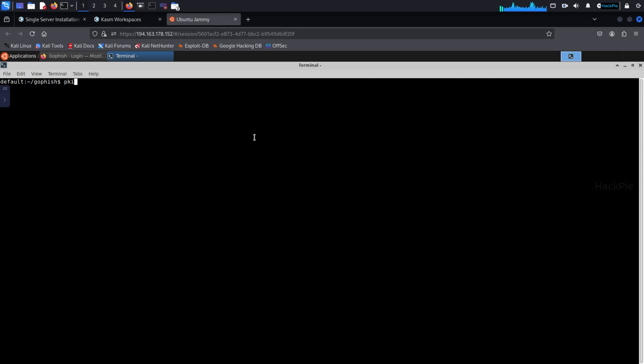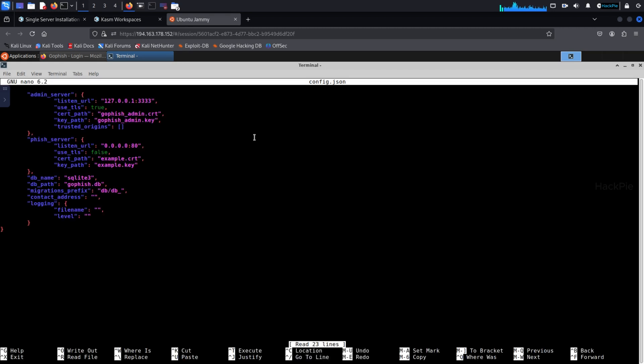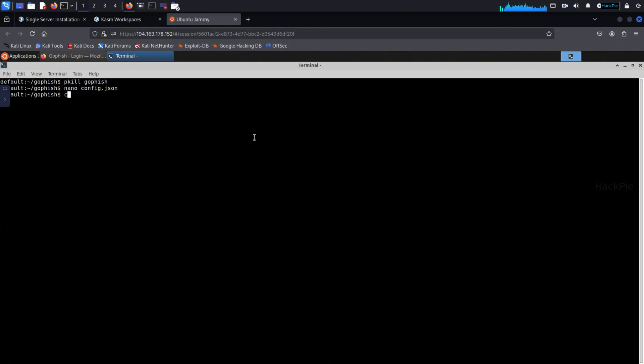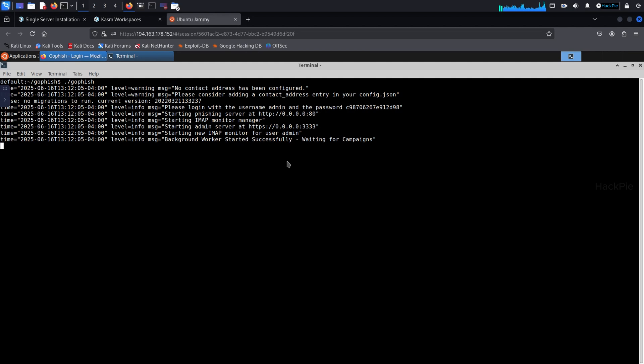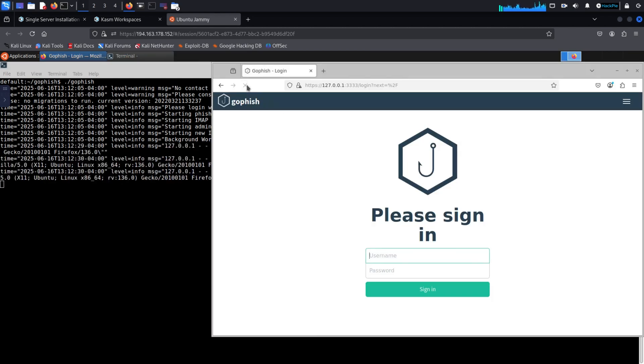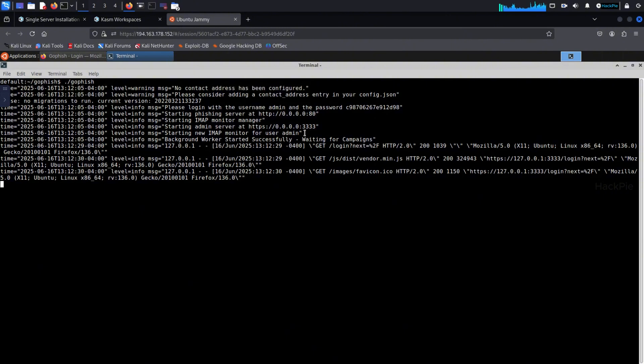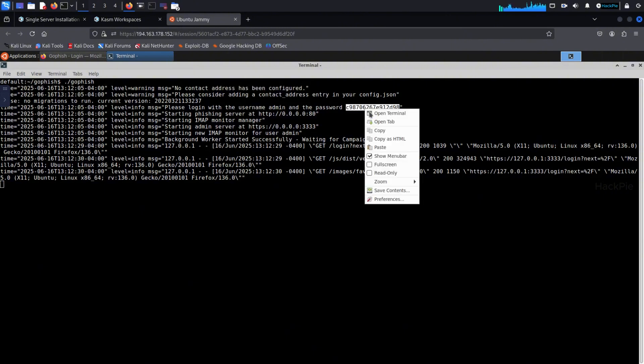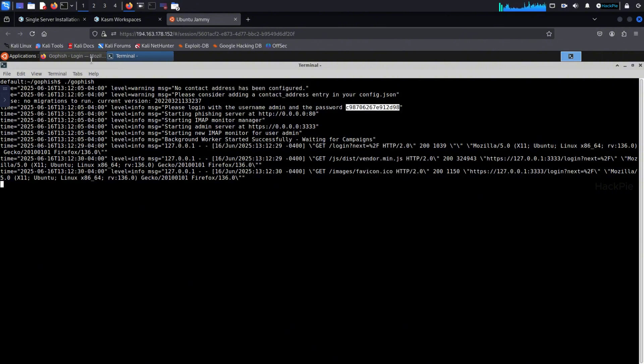And by default, GoFish only listens on 127.0.0.1, not 0.0.0.0. That means you can't access it from the browser in a Chasm session. So go to the configuration file and change the listener. And just run the GoFish server and that's it. You'll be able to access the GoFish admin panel right from your browser at port 3333. The default username is admin and the password will show up in the terminal when you start the server.